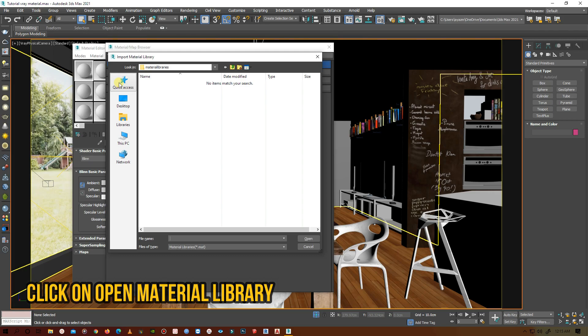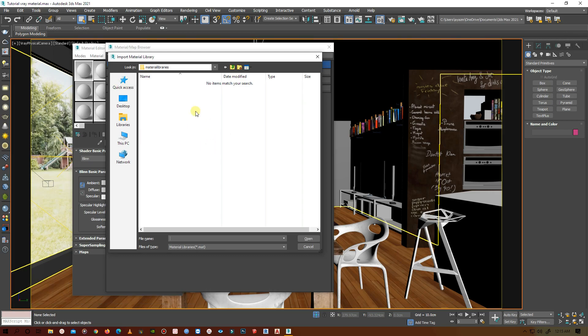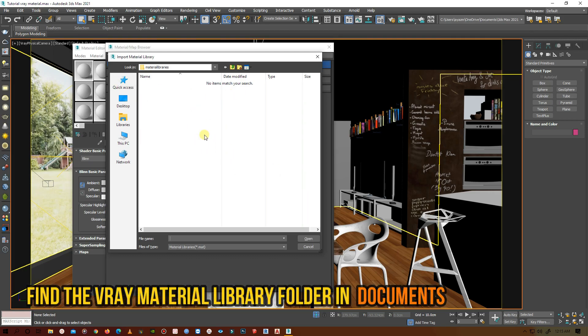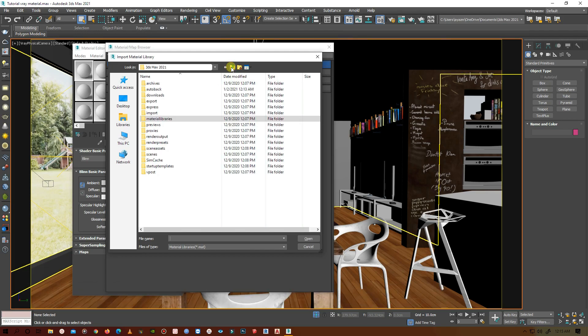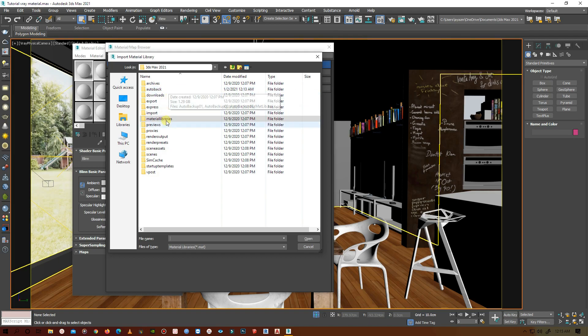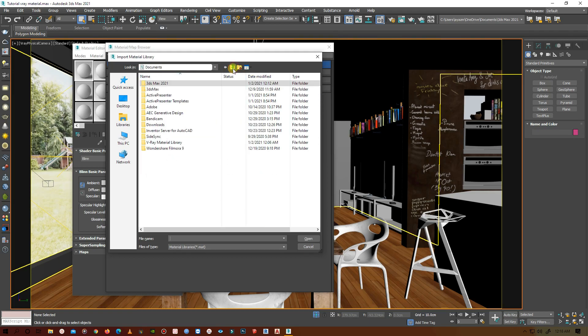Now here you will see there is nothing because it will direct you to the material library of 3ds Max, which is empty. So you have to find the V-Ray material library.